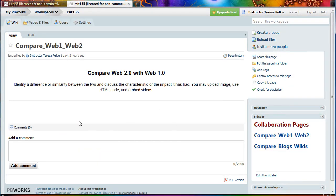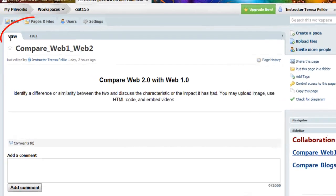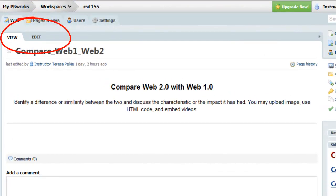And you will notice every page has the view tab, which is the actual page. And the edit tab, which is where you will be editing.